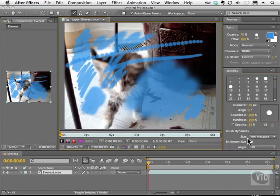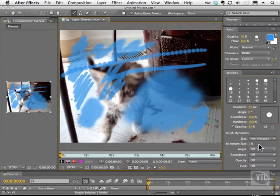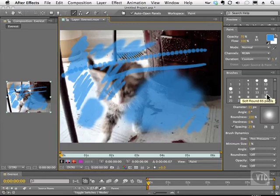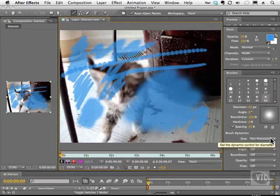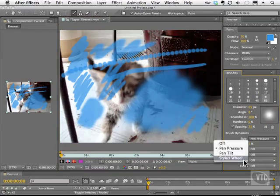Brush dynamics work hand in hand with something like a Wacom tablet or any tablet you might be using. So I can affect my brush strokes with pen pressure. I'm going to go ahead and make a pretty big brush to show you that I can have my brush dynamics size controlled by pen pressure, or my pen tilt, or even a stylus wheel.